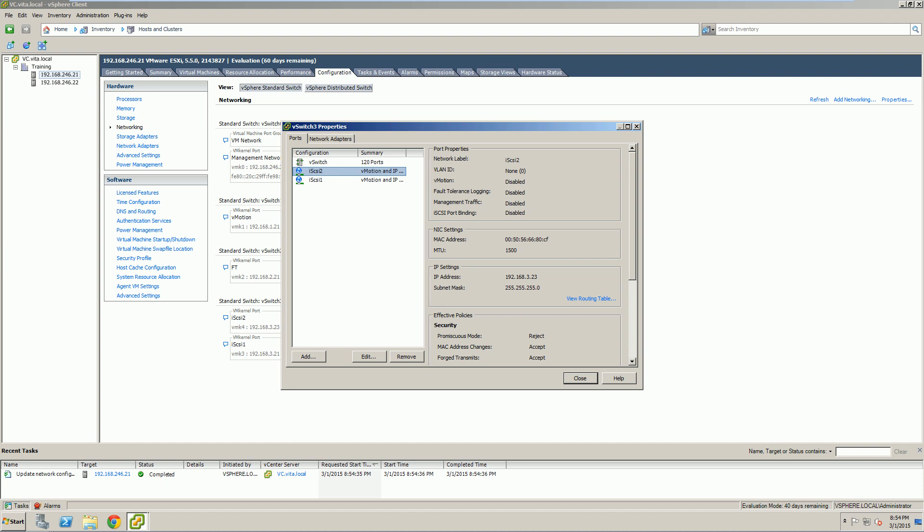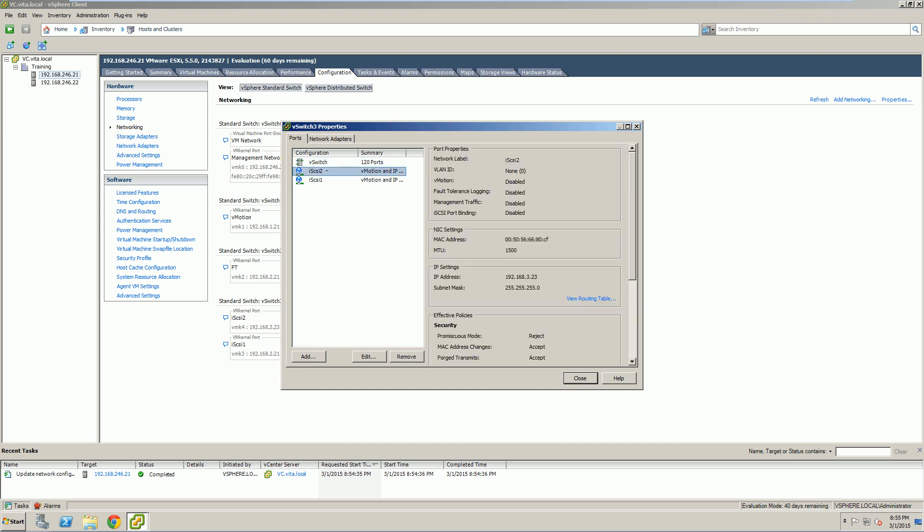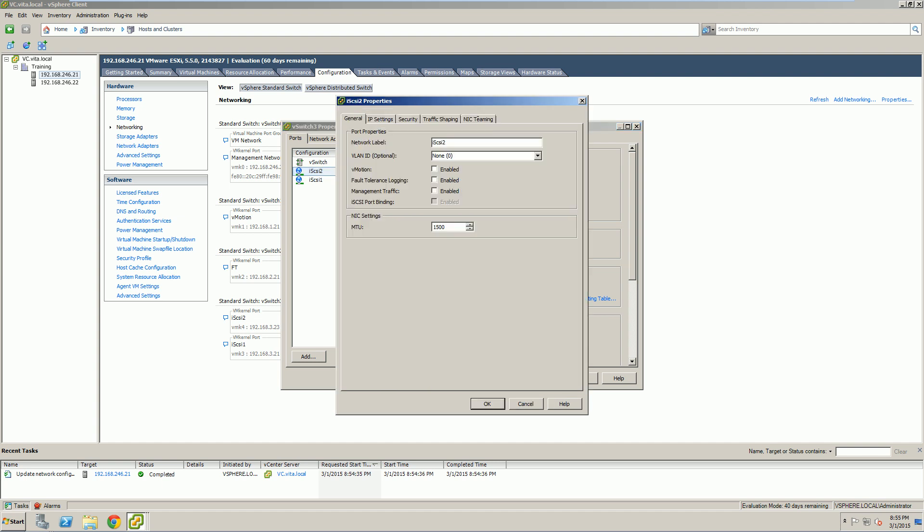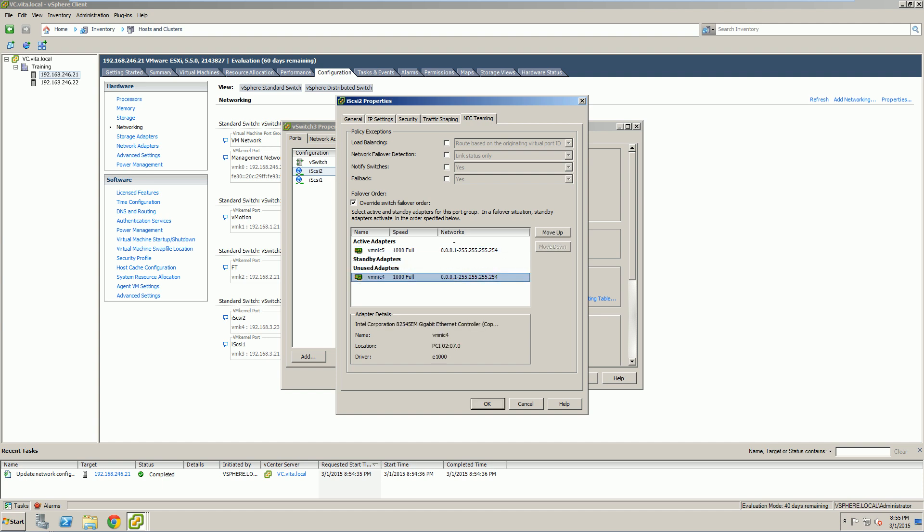We actually want to set it so that vNIC 5 is using iSCSI 2 and vNIC 4 is using iSCSI 1. If we're looking at our configuration for networking, you can actually click on the vSwitch 3 properties. That will allow us to select the two ports that we have. We're going to go ahead and edit them, go to NIC teaming, and we actually want to override. We want it so that iSCSI 2 is using 5, and we're going to put vNIC 4 as unused.